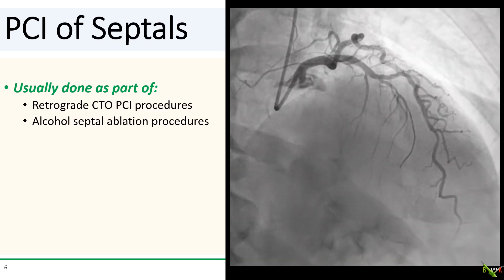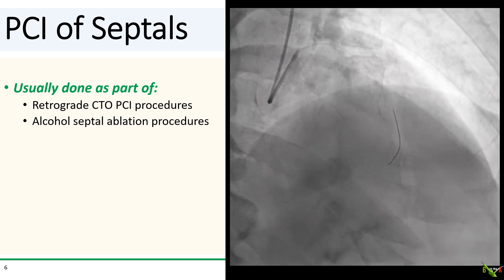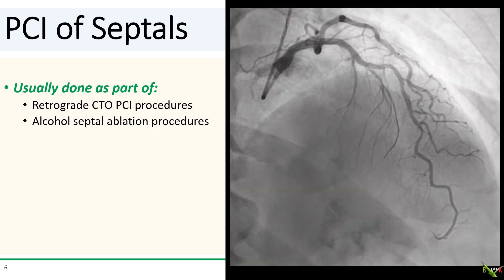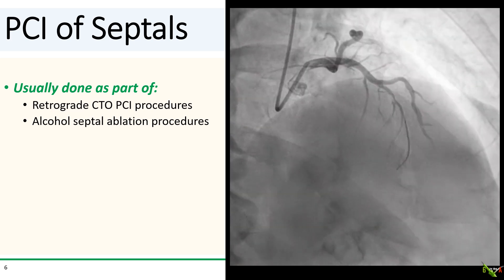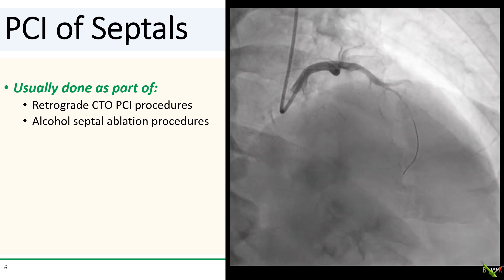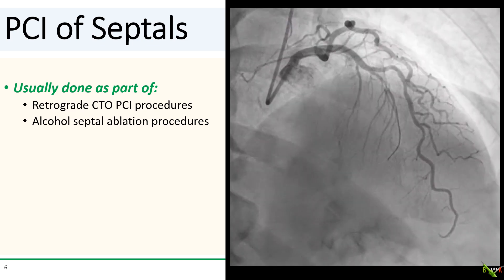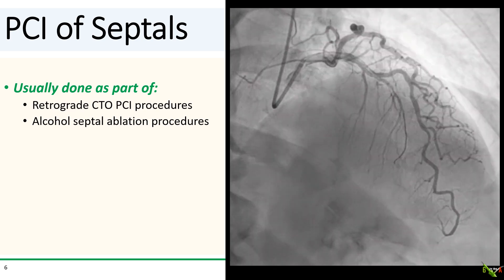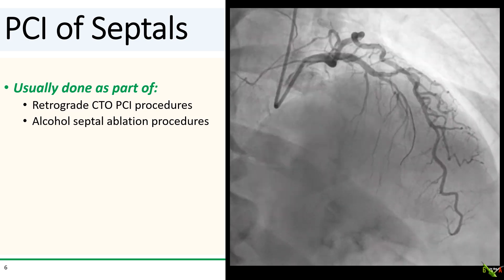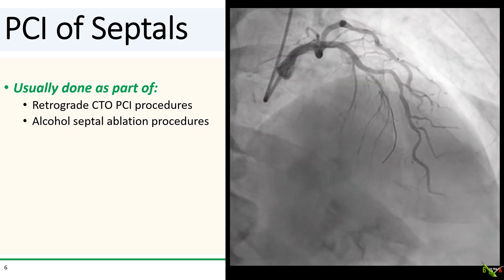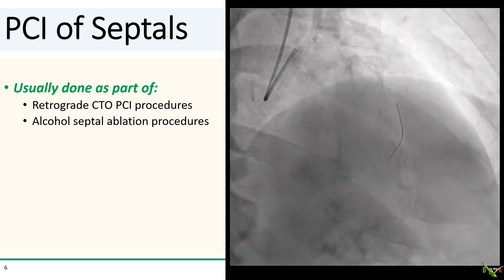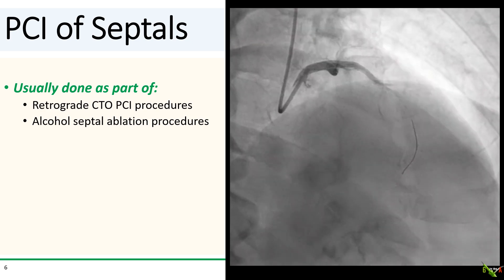PCI of septals is not often done, and when it is done, it's usually part of another procedure. In retrograde CTO-PCI procedures, sometimes you have to dilate the septal to get your retrograde gear through to the other side. In alcohol septal ablation procedures, you inflate a balloon into the septal before infusing alcohol, but your goal is to occlude the septal, not to open it.